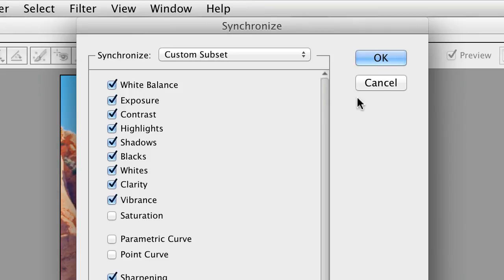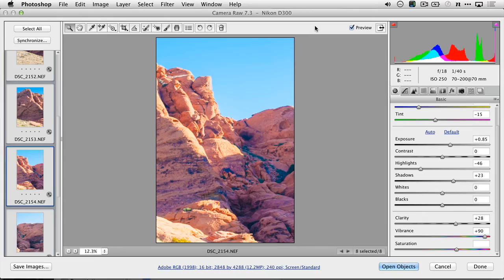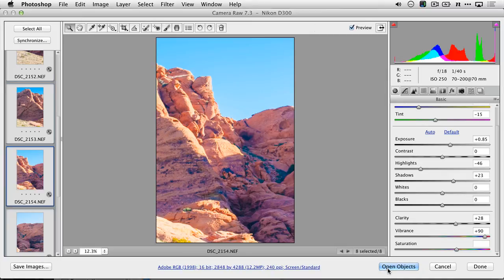When you're satisfied, just click OK, and all the images will come into alignment with each other. You can then open the objects, or click Done to store the changes.